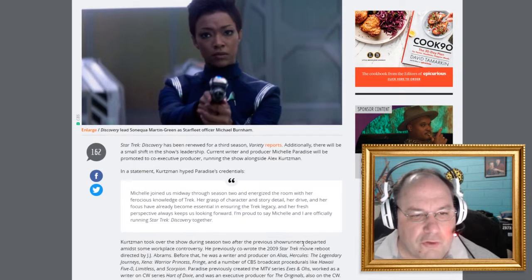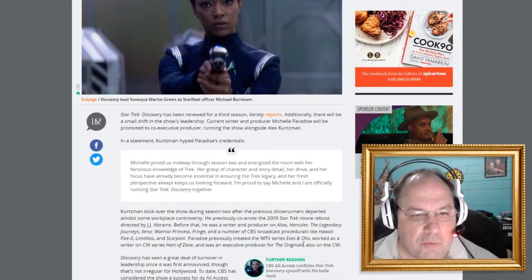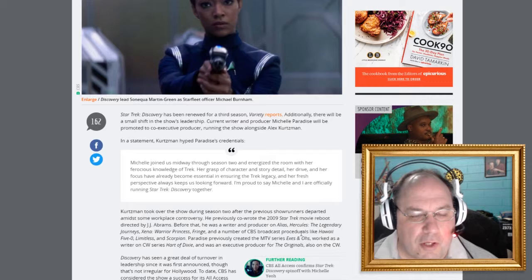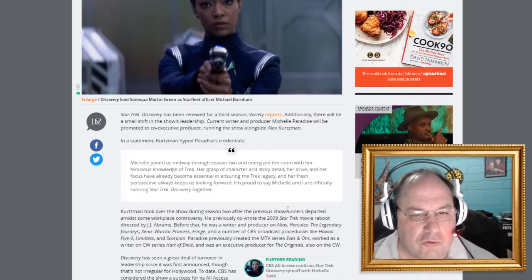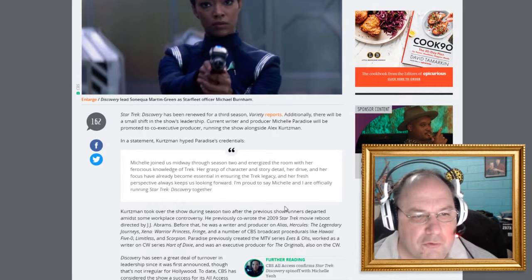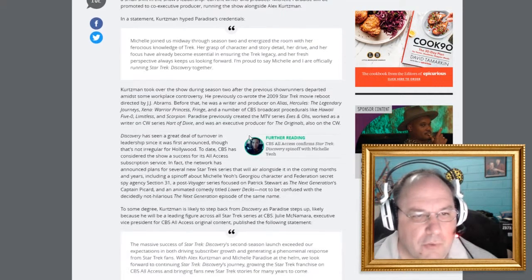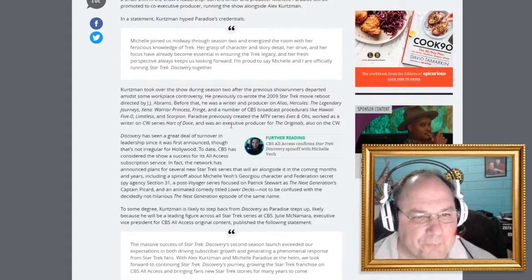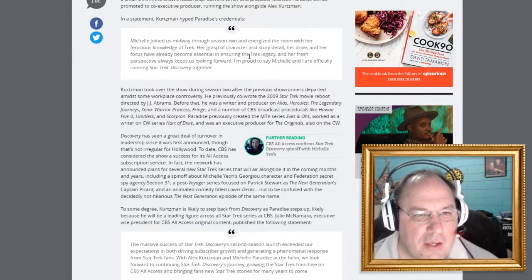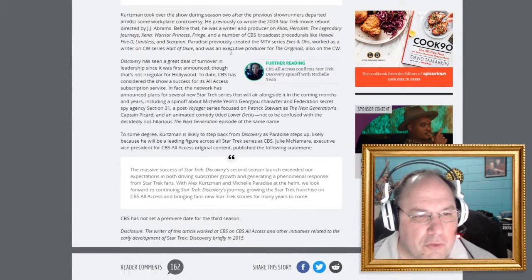Star Trek Discovery has been renewed for a third season, Variety reports. Additionally, there will be a small shift in the show's leadership. Well, we already know about that. And who cares about credentials?